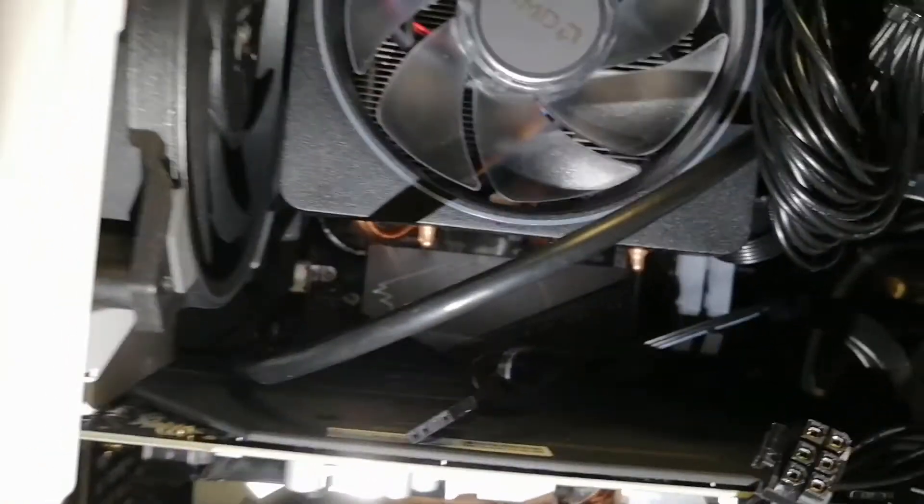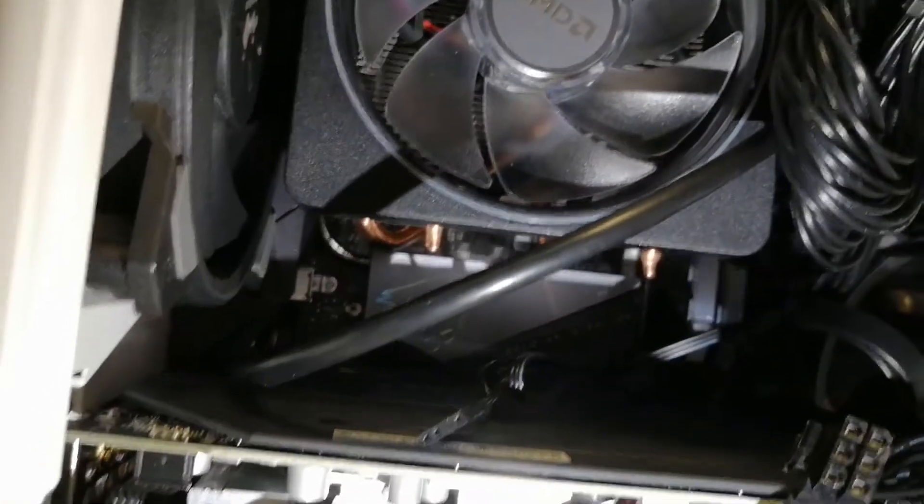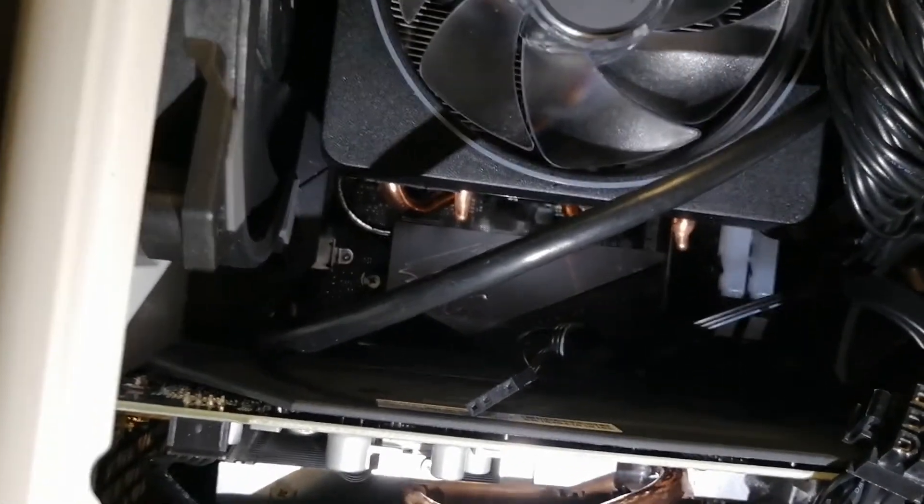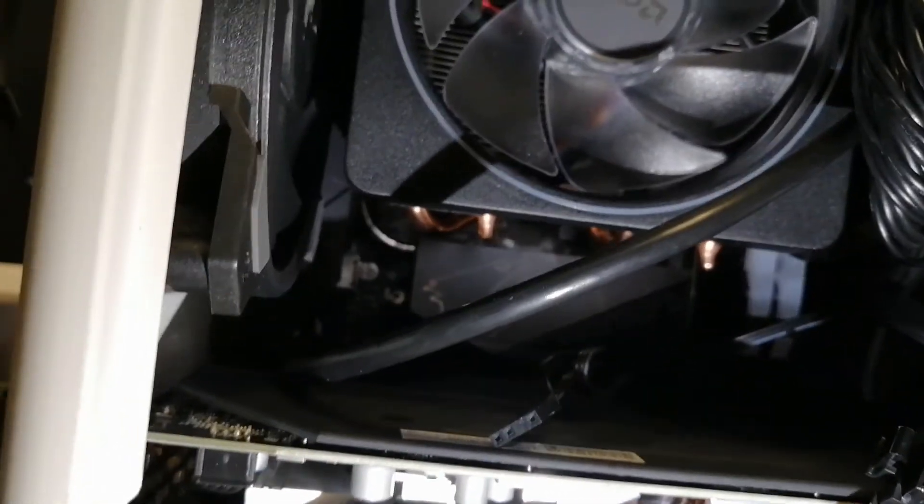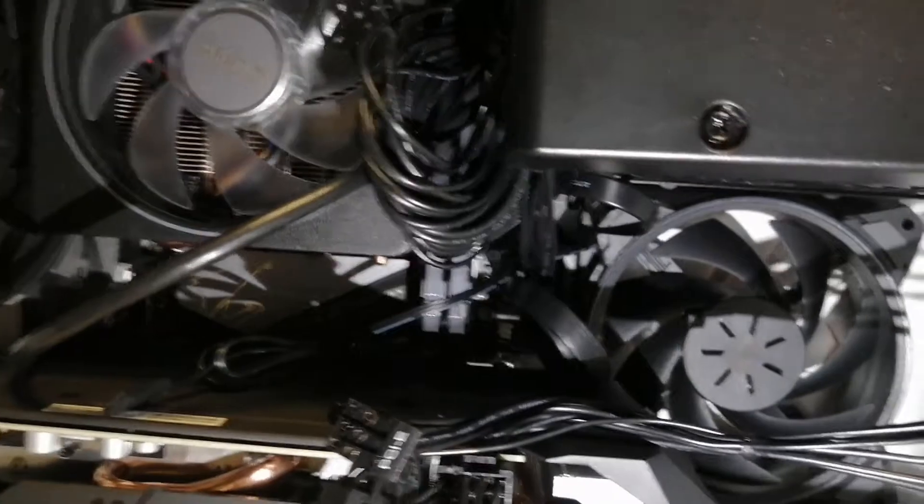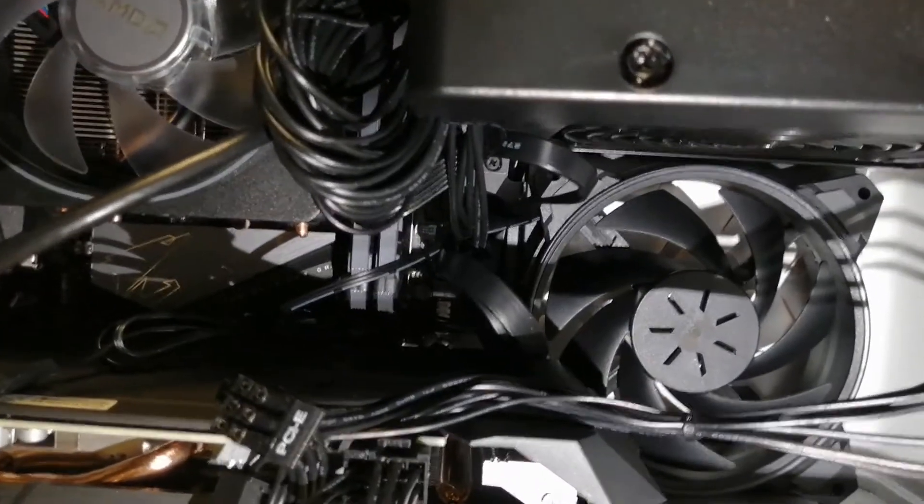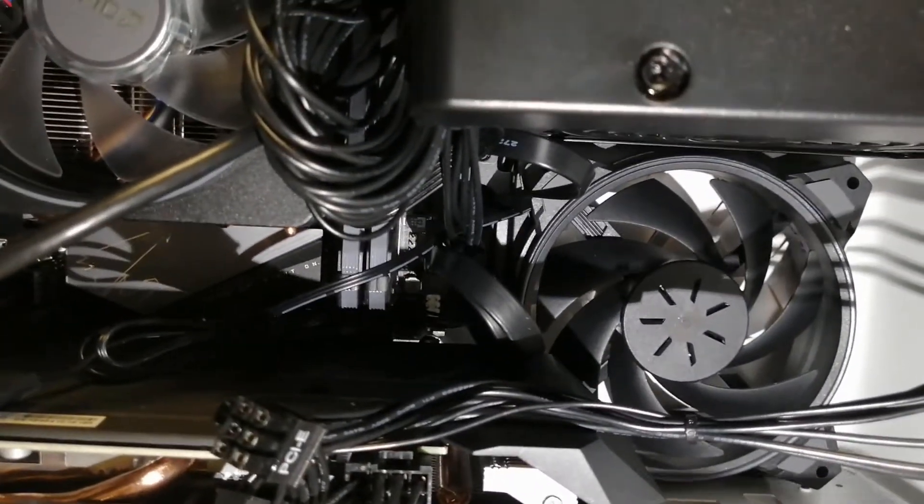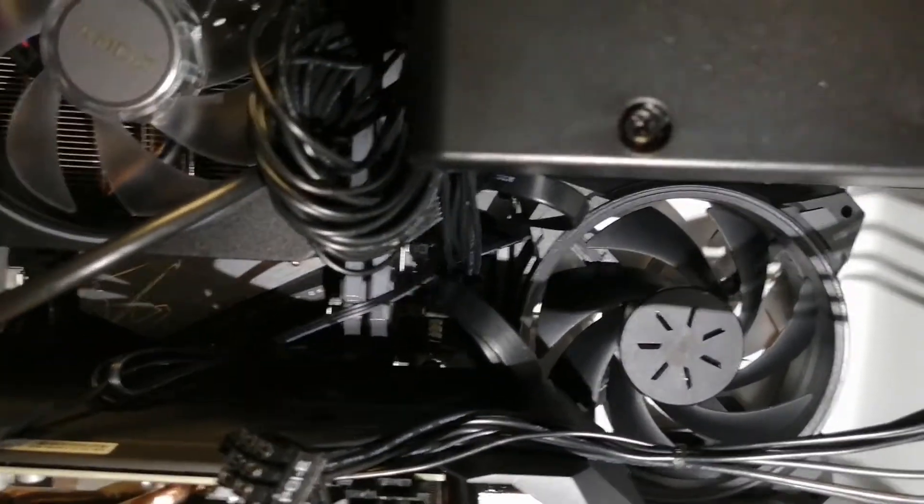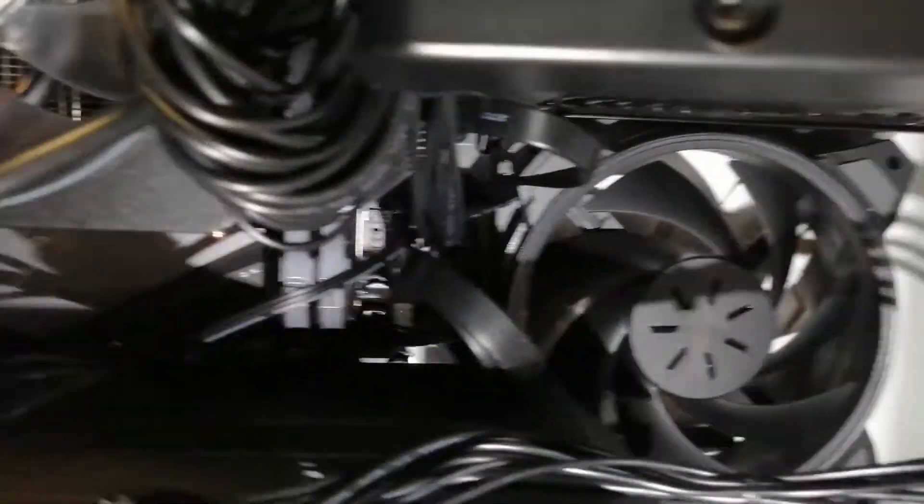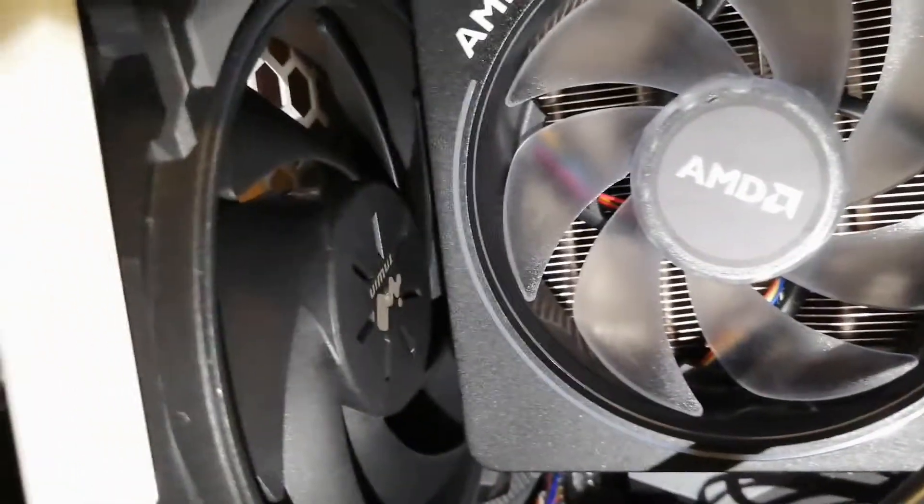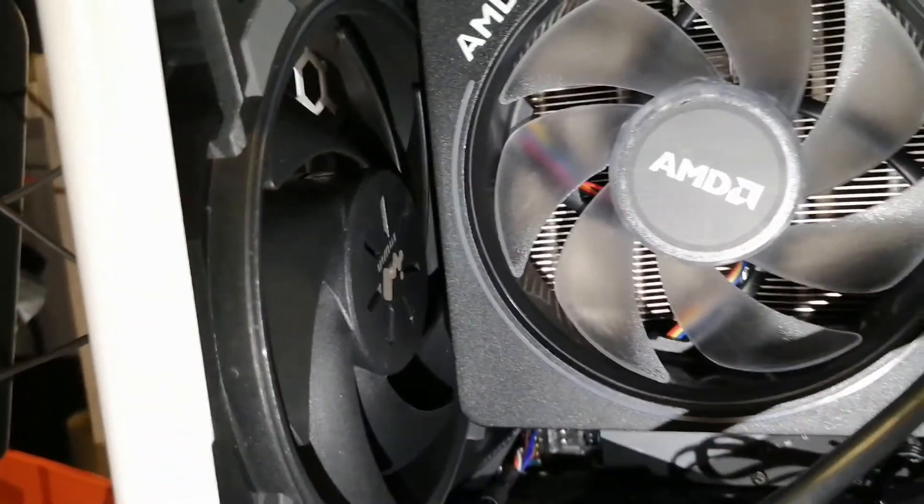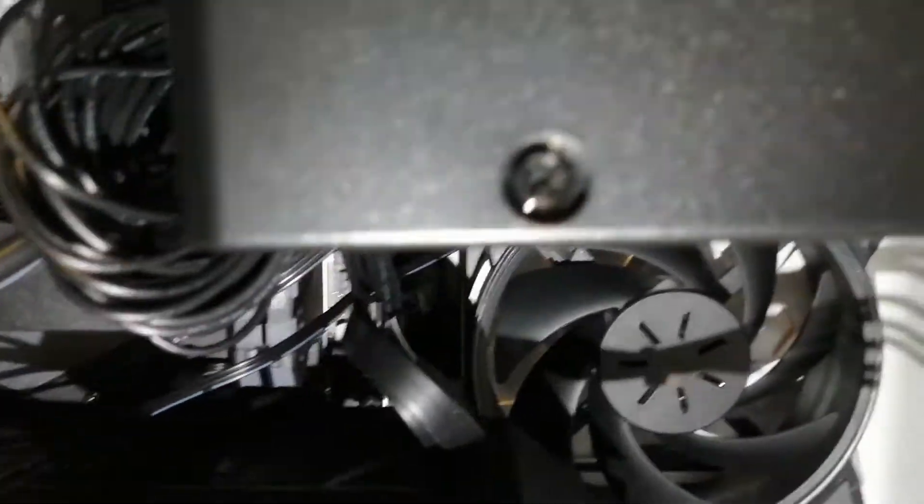The motherboard itself is sitting right beneath here. All the wiring is pretty self-explanatory, not a problem putting everything in. Everything works fine. The fan, this fan and the back fan here, have LED lights.